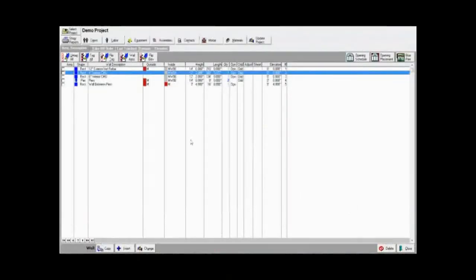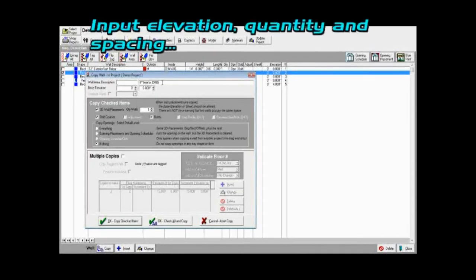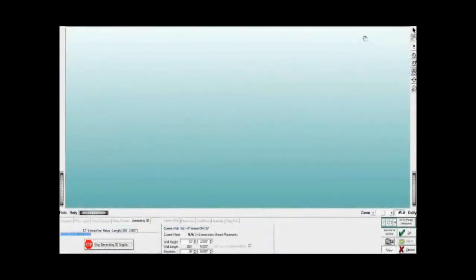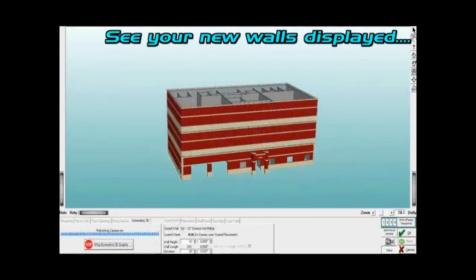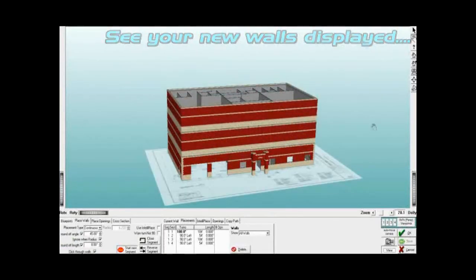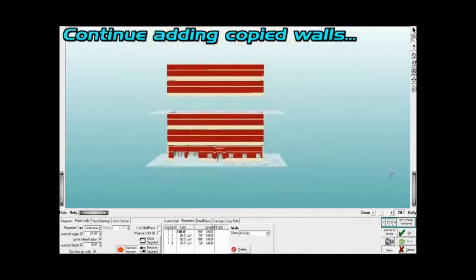Take off for multi-story buildings and high-rises is easy with our copy wall feature. Select a wall, input the elevation, quantity, and spacing, and see your new walls displayed. Different interior floor plans in your building? Simply insert the floor plan at the desired elevation and place those walls. Continue adding copied walls.